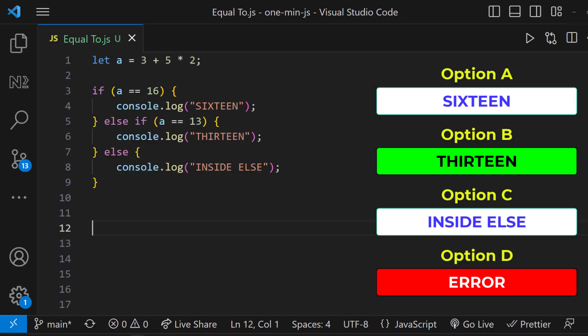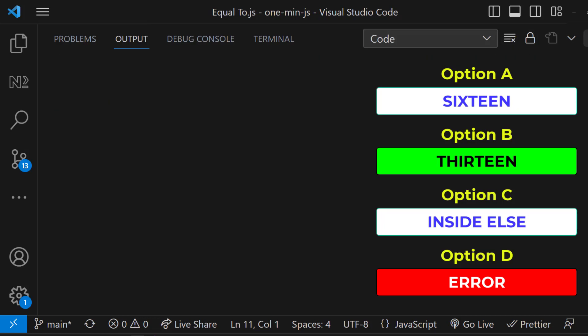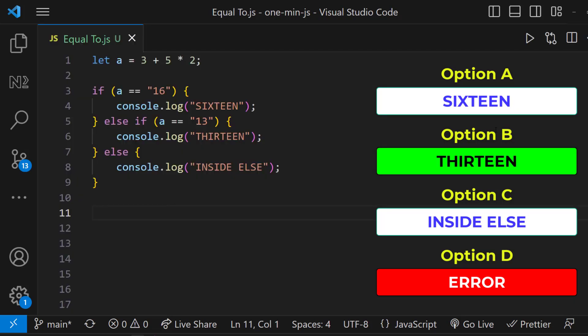Okay, another question. What will happen if I change this to string? No change. This time also we get option B. Because double equals to ignores the data type.